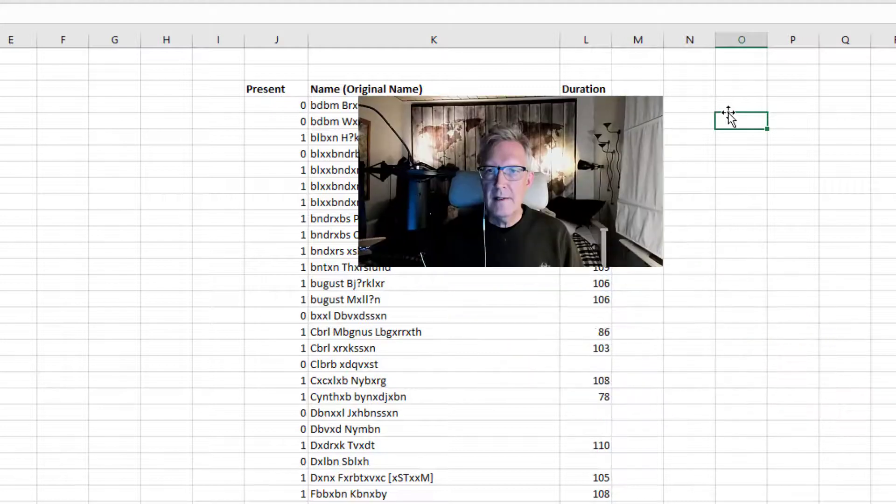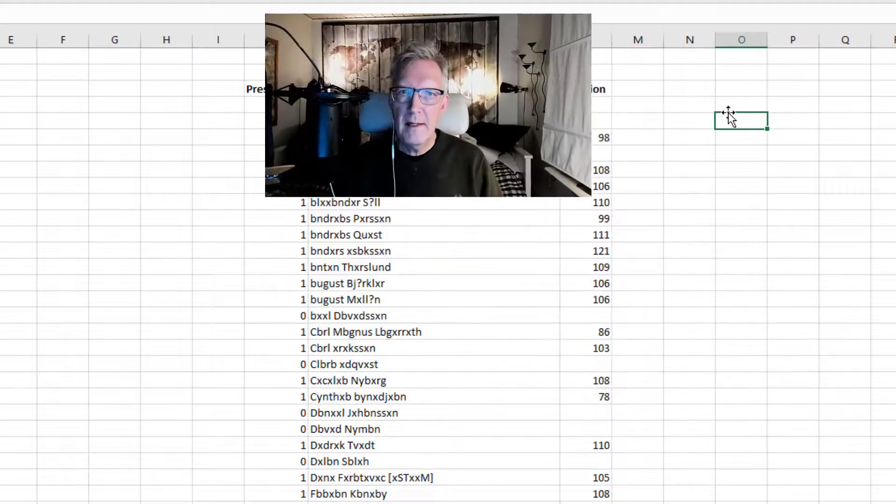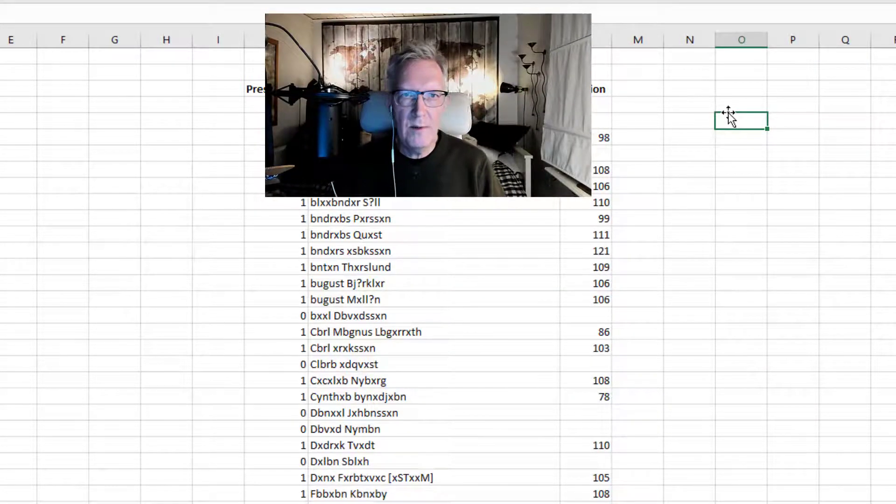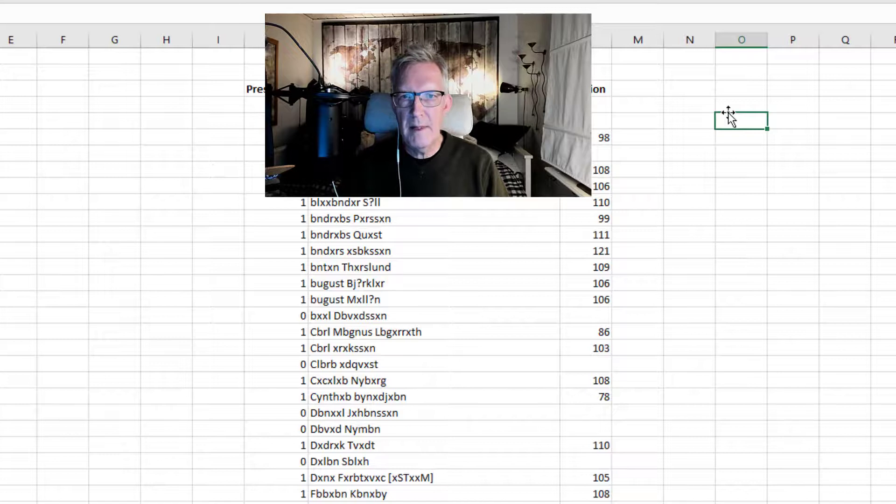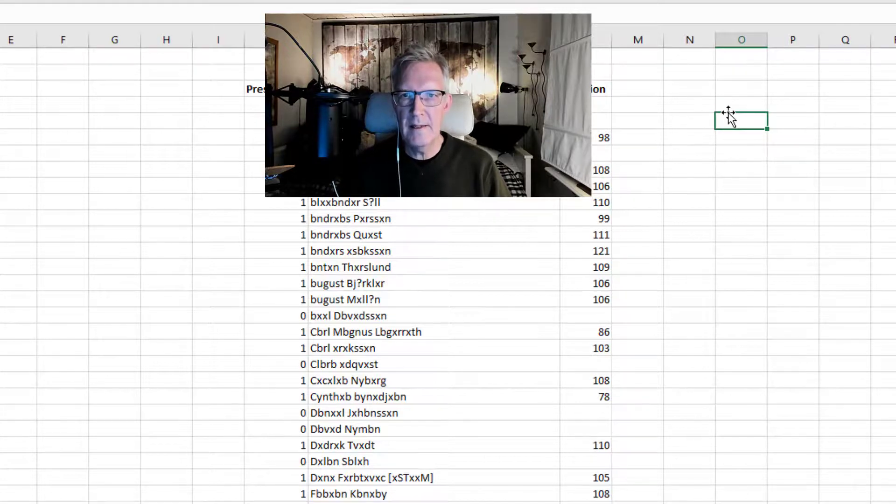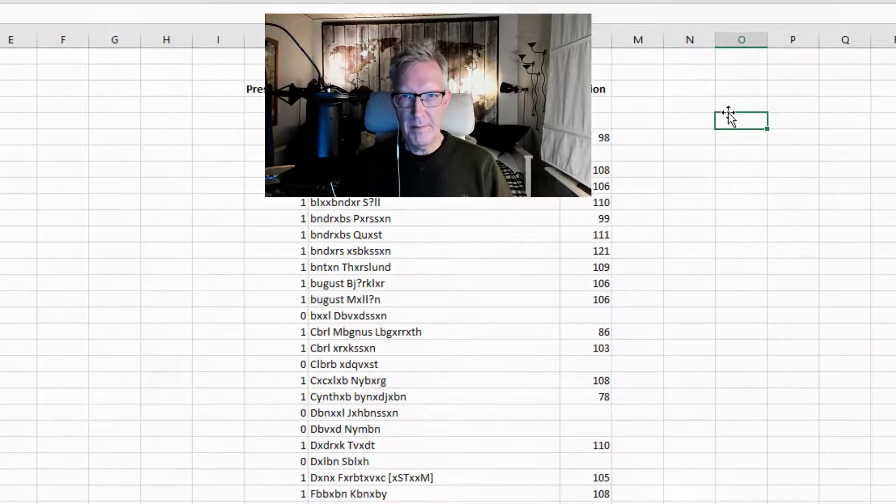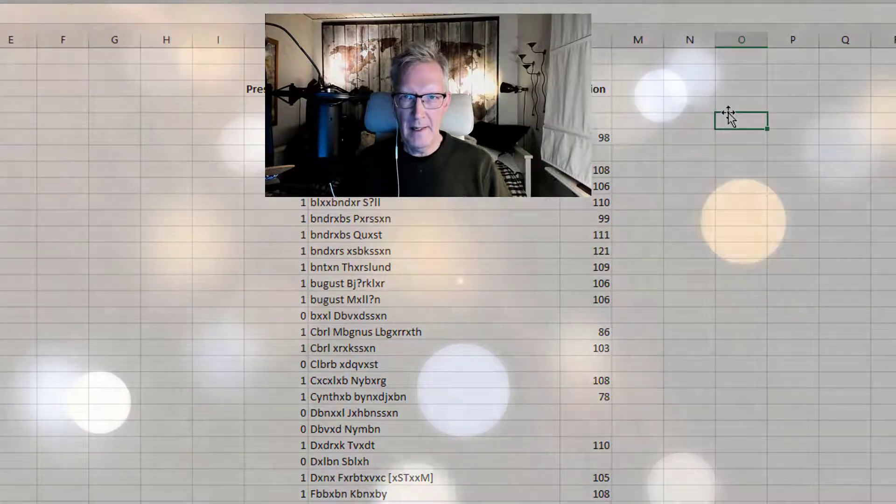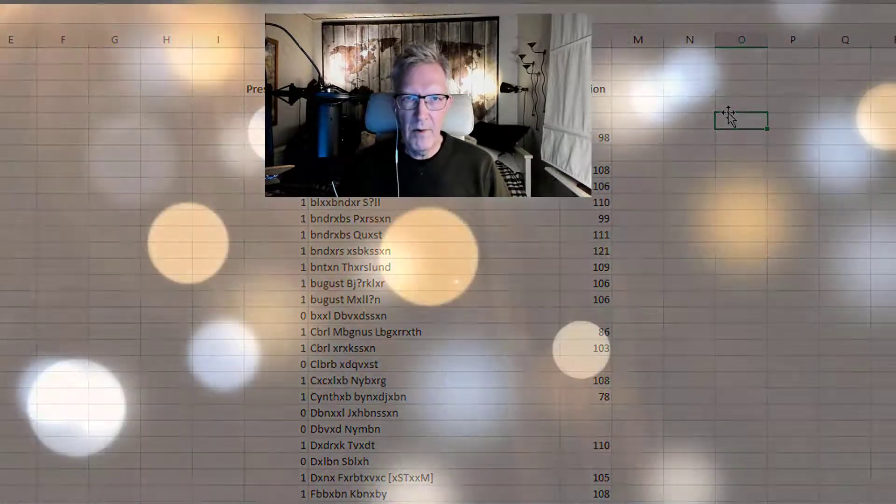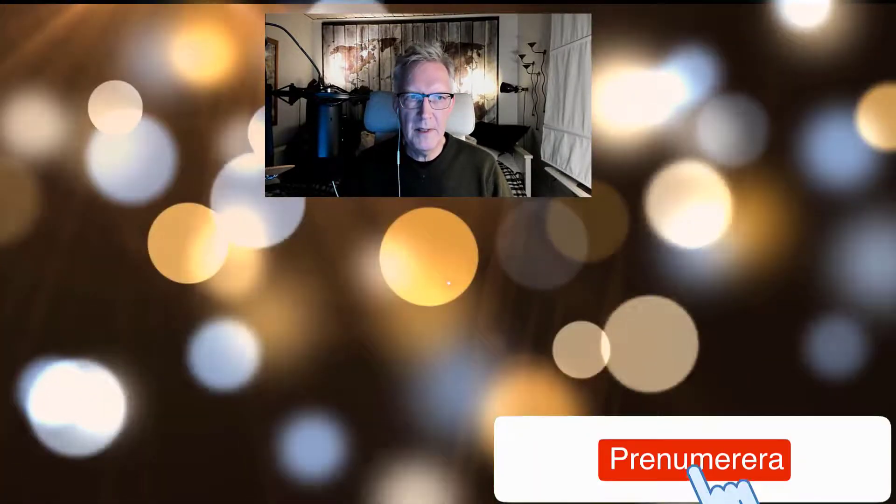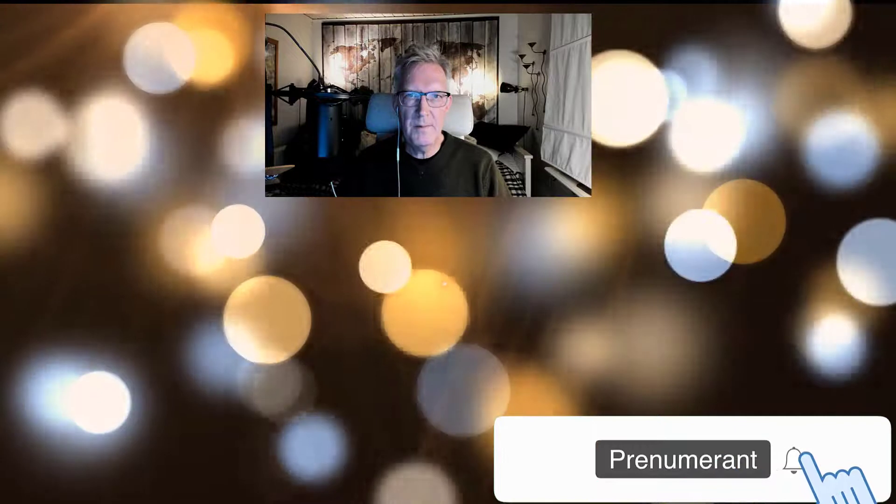So that is how you can get a participant list from a Zoom meeting. And also use some Excel techniques to make it useful. To filter out who was participating and for how long. I hope this video will help you in your work. Thank you for watching.